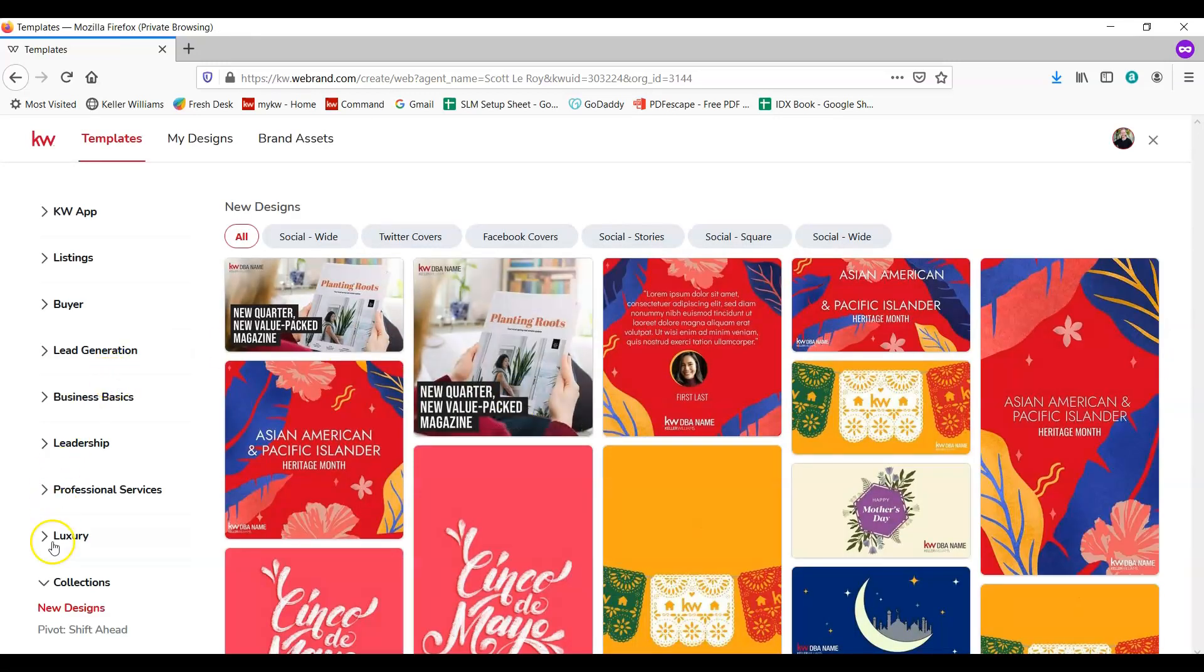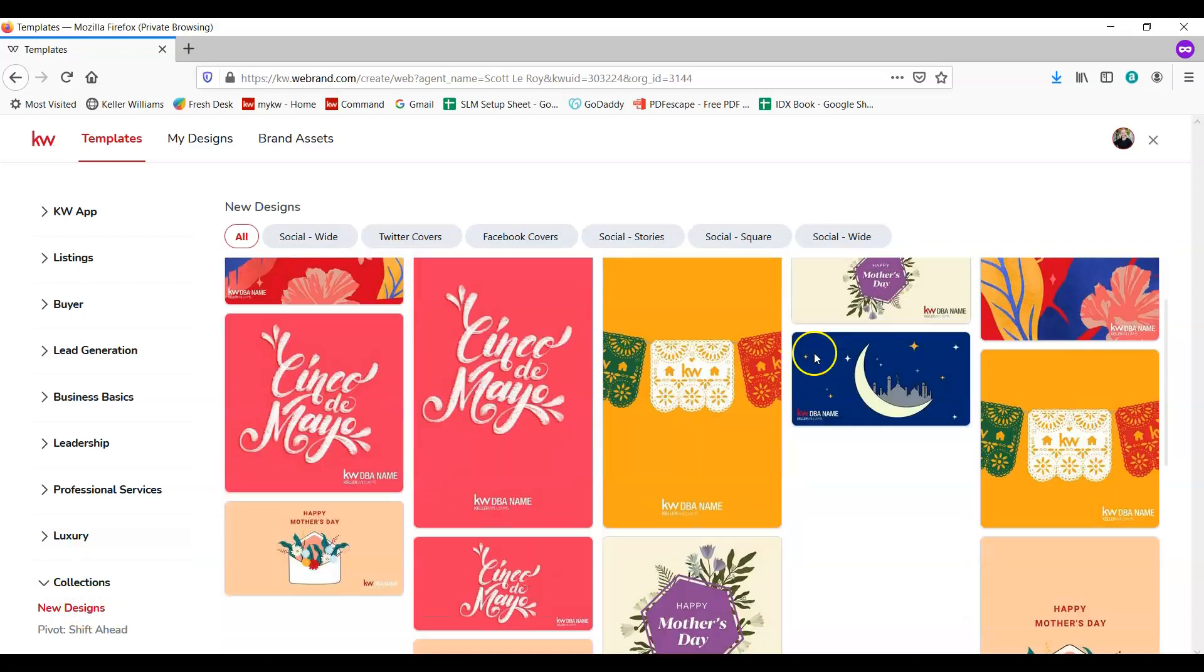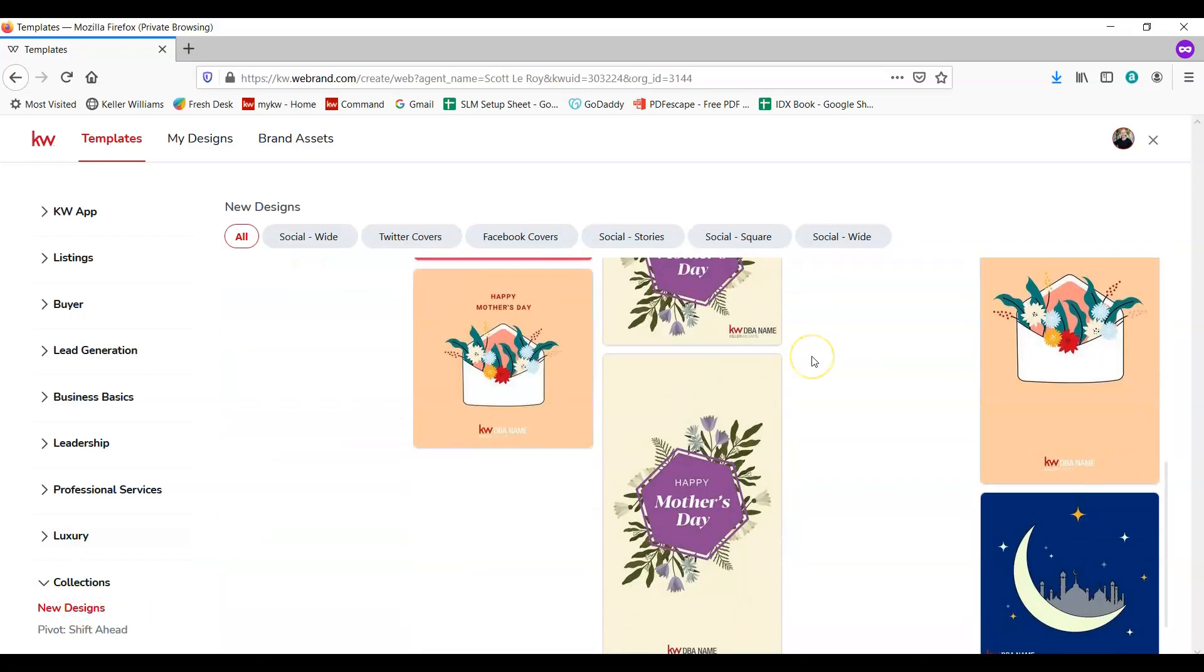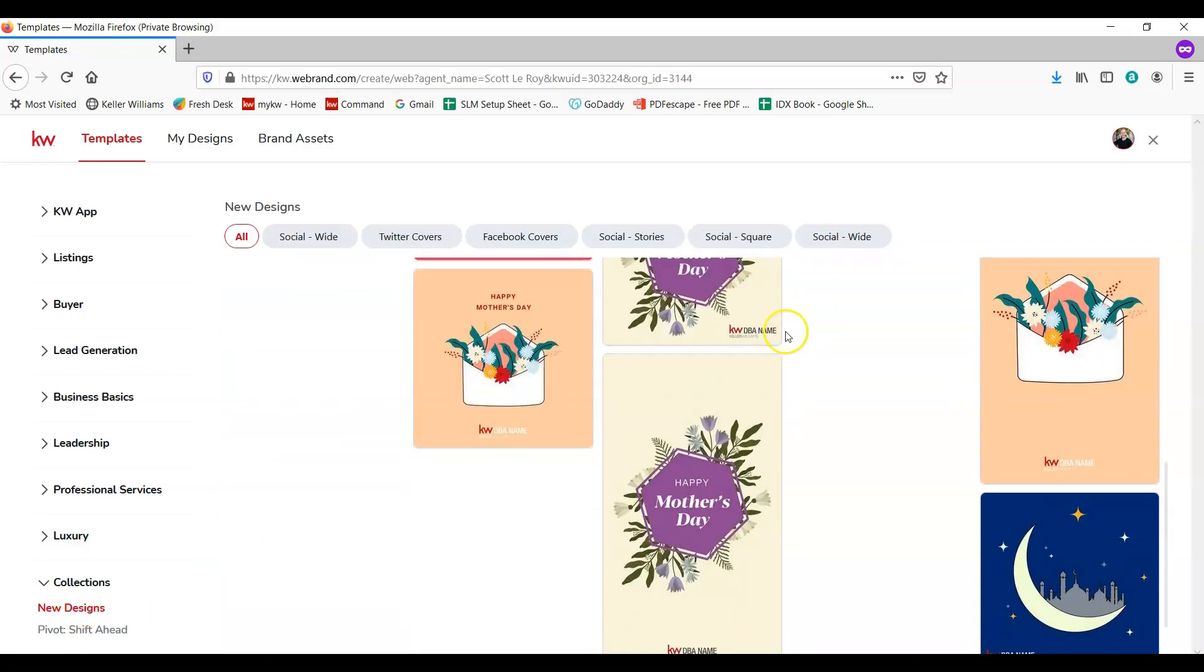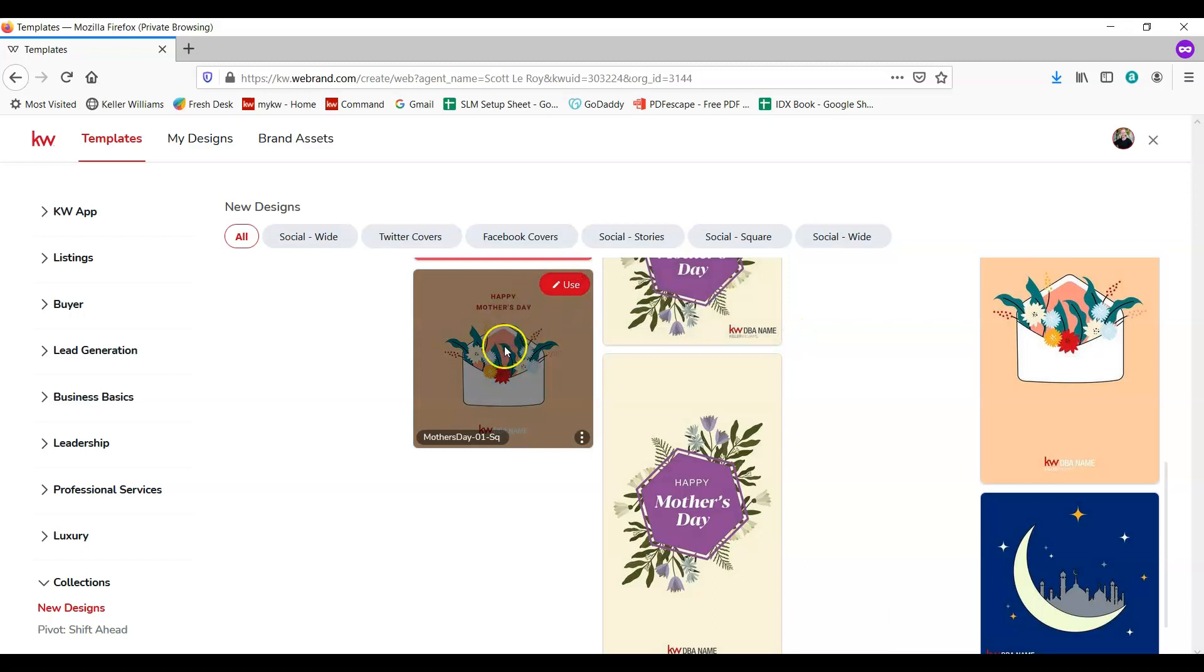Now I'm going to choose new designs because we're going to do a Mother's Day piece. We're going to select this one in this case. You just hover over the design you'd like to use and click on the use button in the top right.